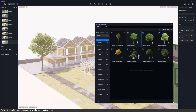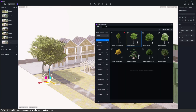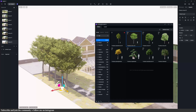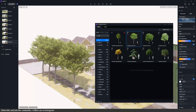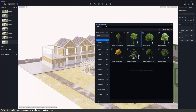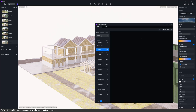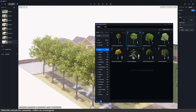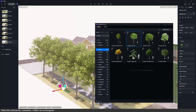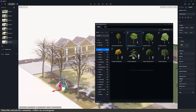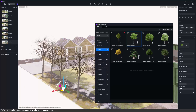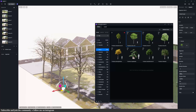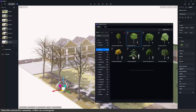Instead of placing each tree individually, there are two methods: the brush tool or the path tool. Let's use the path tool — it's right here at the top. Select the assets you want — you can use up to six — and then draw the path. You can adjust things like the number of assets, direction, spacing, offset, size, etc. This makes it so easy to create natural-looking vegetation.